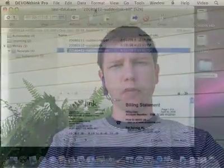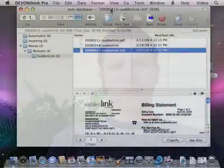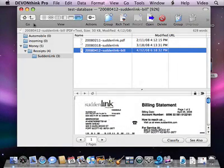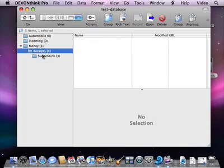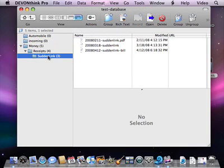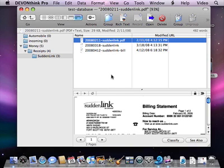So what we're going to look at here: I've got DEVONthink Pro open, and I've got some folders. The particular one we're going to look at is Money > Receipts > Suddenlink — the cable company. So these are the receipts from the cable company, and I can see them down here.